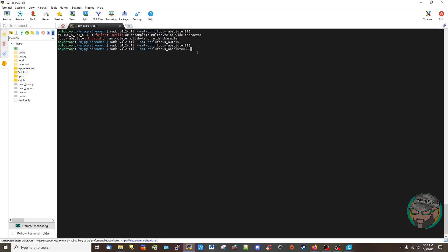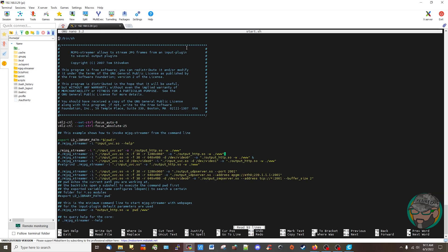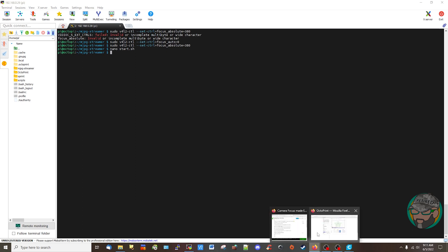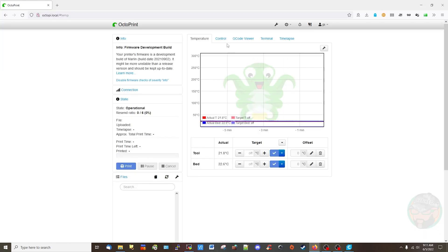Then we can go to mjpeg streamer, go to nano start.sh, and then let's just put the same thing here. I'm just messing around with it. Control S to save and exit. Supposedly that's all you have to do.